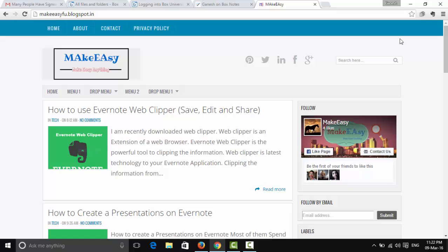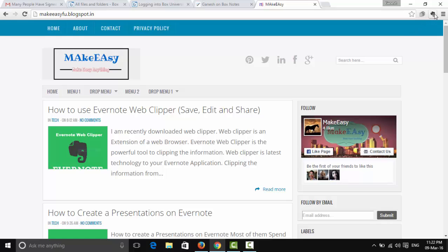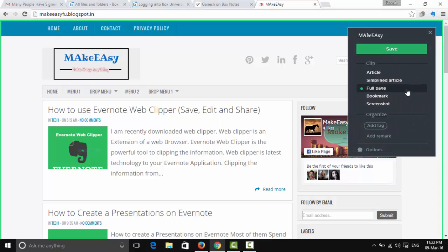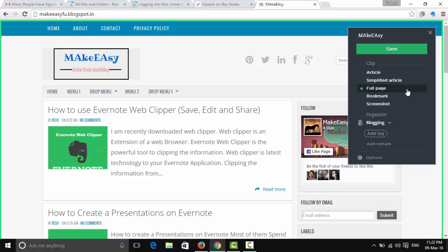In the toolbar, you'll find the Evernote Web Clipper icon. Click on it and you'll find three sections: the Clip section, the Organize section, and the Options section. The page open is my blog 'Make Easy'.